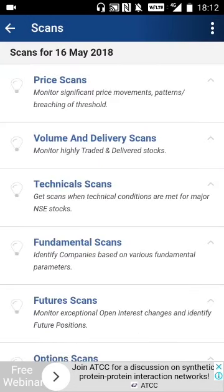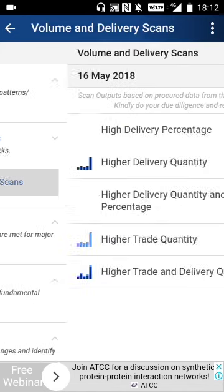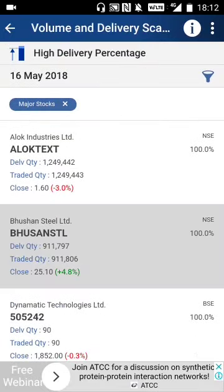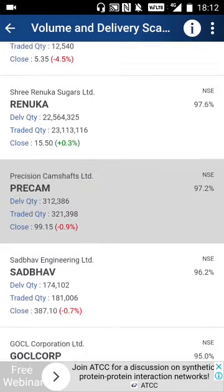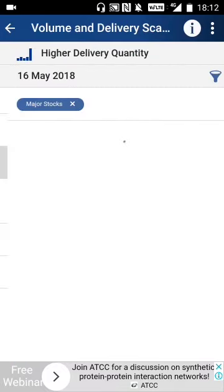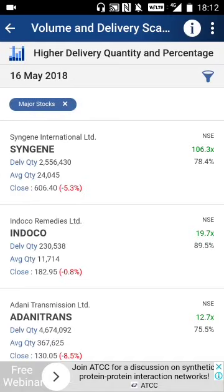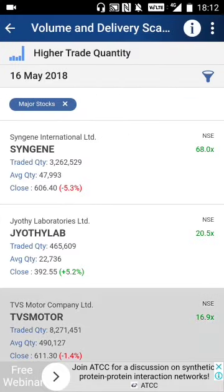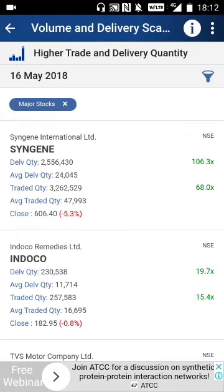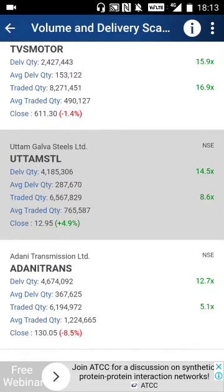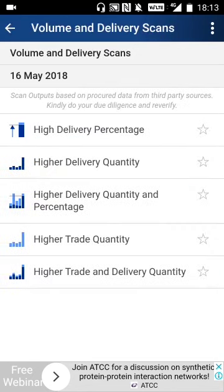Now let's look further into the volume and delivery scans. High delivery percentage stocks had very high delivery percentages — for example, Look Textile had 100% delivery. High delivery usually means a good probability of the stock going higher. Then higher delivery quantity from the previous day, higher delivery quantity and percentage combined, and higher trade quantity — stocks with higher trades. Also, higher trade and delivery quantity together, such as Singin, Indigo, TVS Motors, Tata Steel, etc.